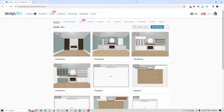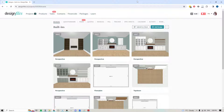Hey folks, Sheila here from Design Files. I just wanted to put together a quick video because I noticed that there were some questions in the Facebook group about how to handle or add built-in structures in the 3D Floor Planner. So there's a few different ways that you can tackle this, and I thought it would be helpful if I just put together a video and showed you a few of those options.